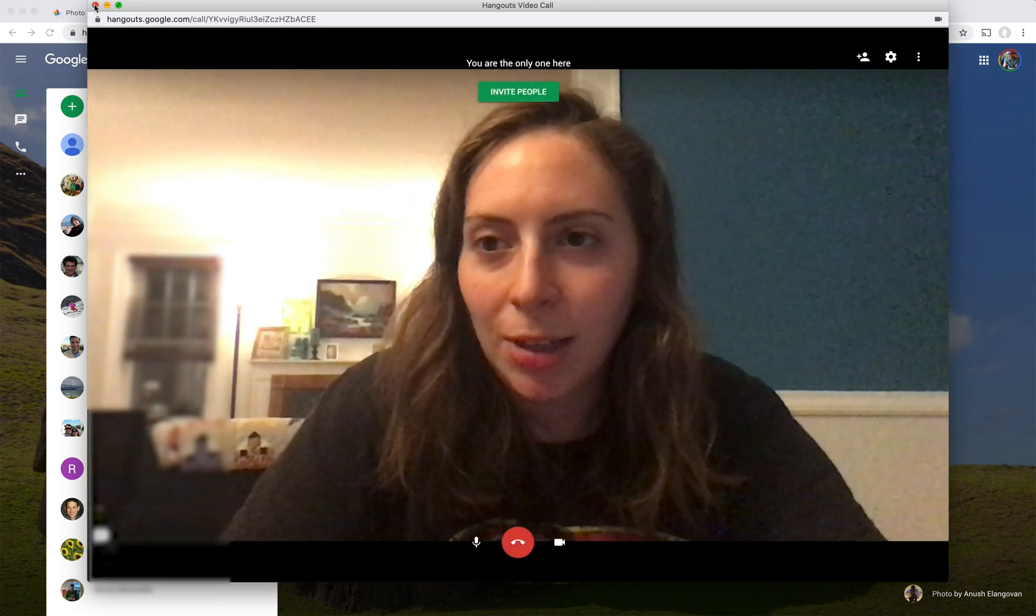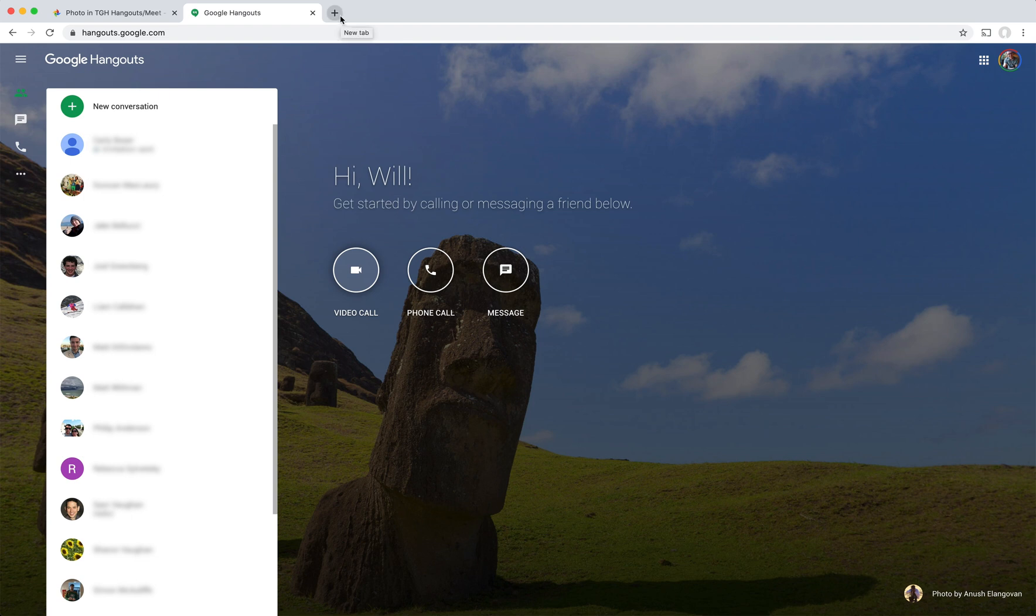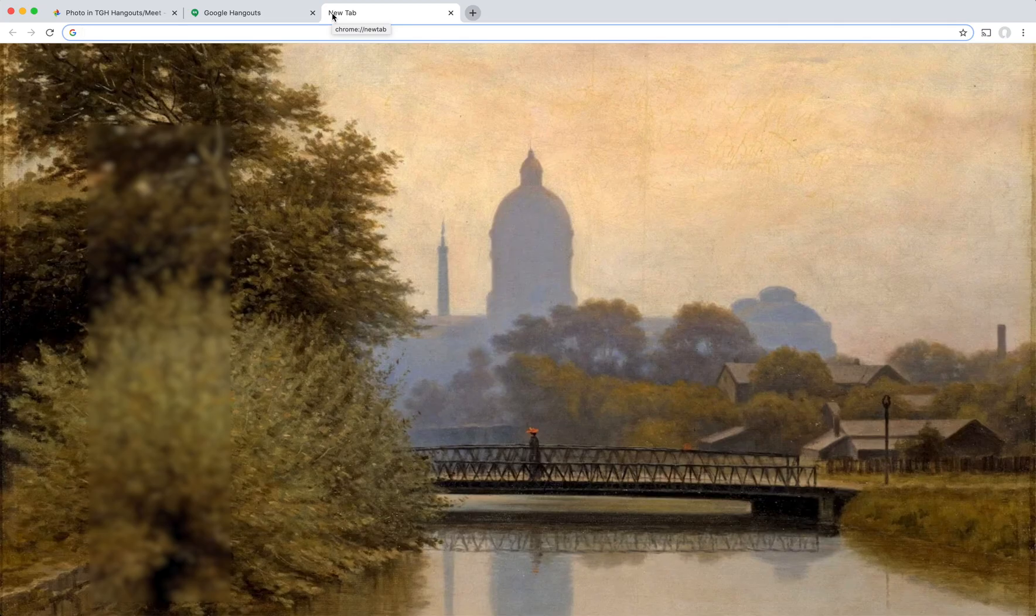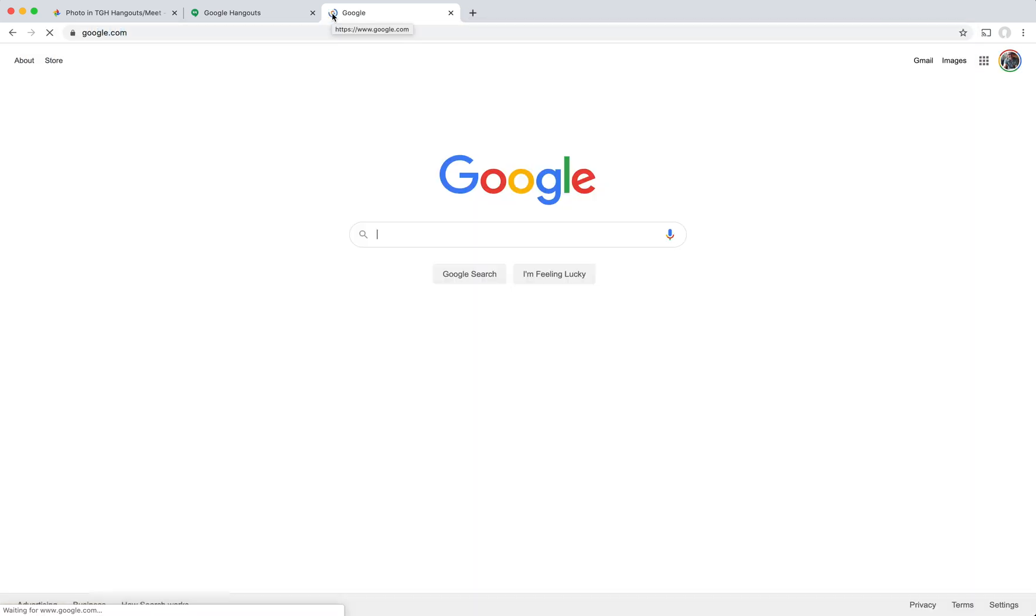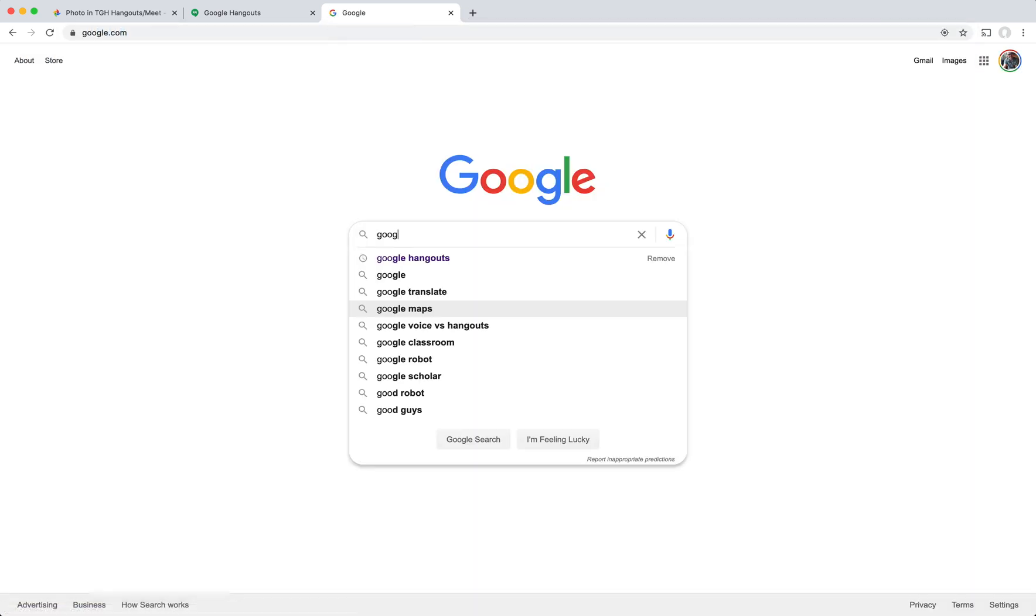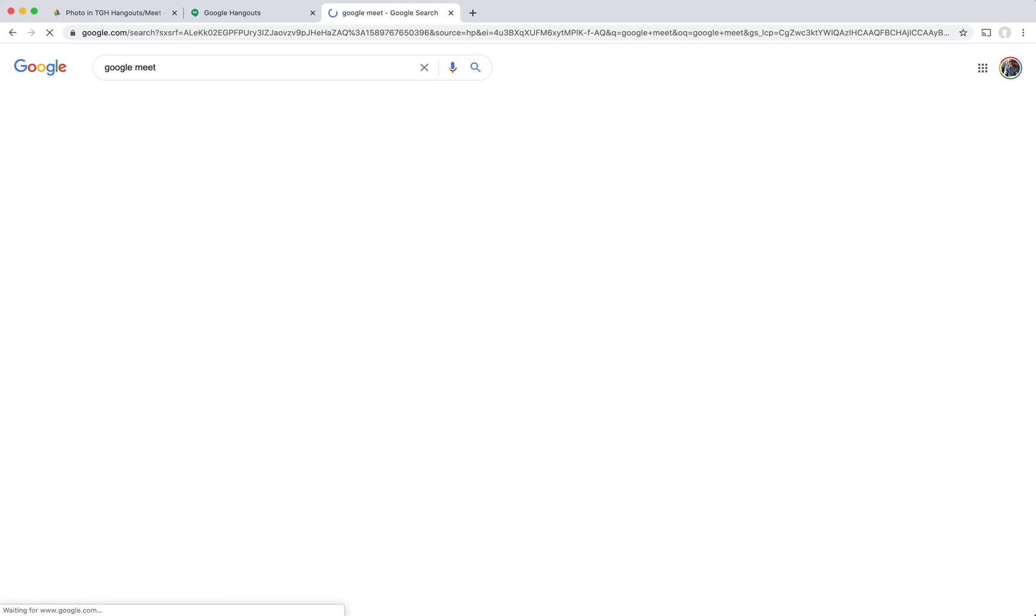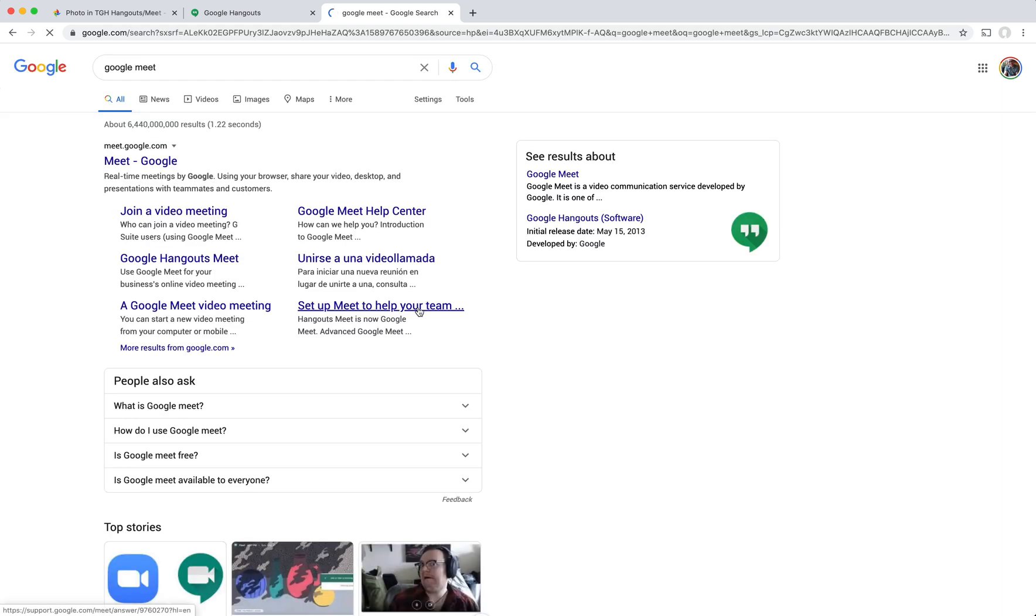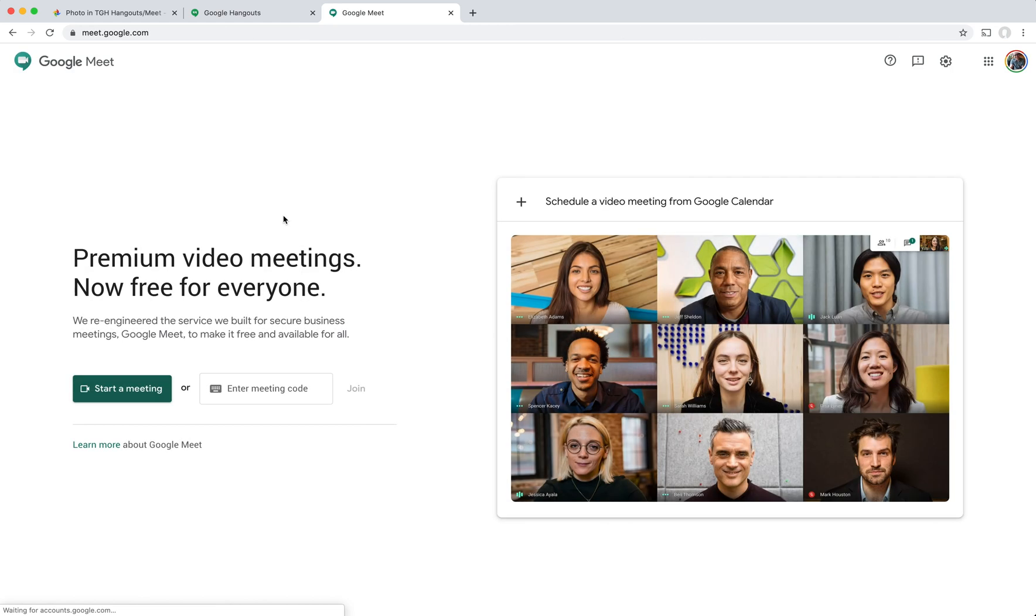So now that we've done that, let's try out Google Meet. Let's go to Google, and now we're going to type in Google Meet. So I'm going to click on this first one here, Meet Google, and it works very similarly. So if I wanted to start a meeting, I would click here.